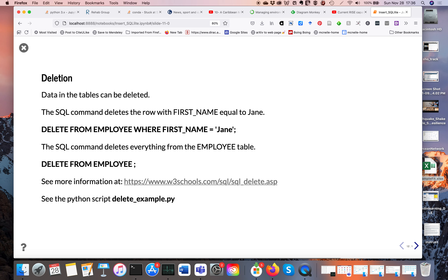We can also delete rows. The SQL command DELETE FROM employee WHERE first_name = 'jane' looks at the employee table, finds where the column first_name equals Jane, and deletes that row. There's also a variant DELETE FROM employee with no WHERE clause, which deletes all rows from the table, leaving you with an empty table.